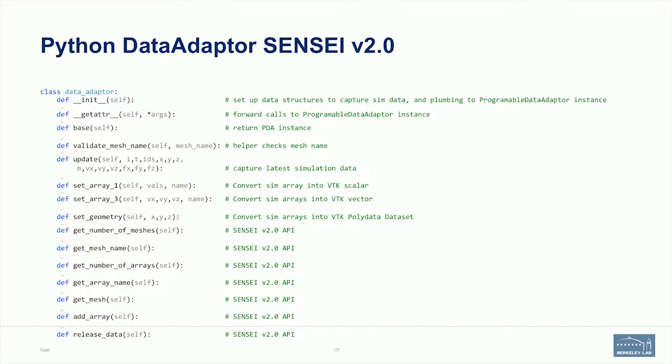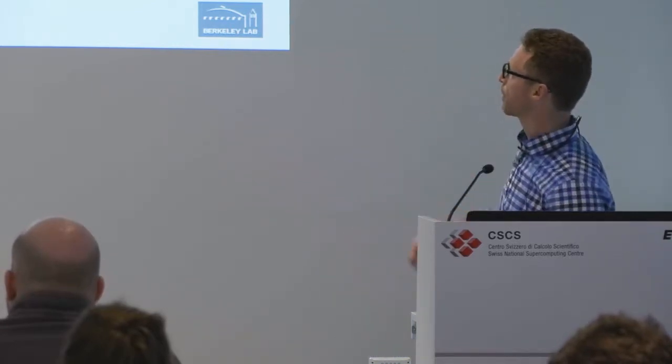We've done a lot of mini-app demos. The main focus this afternoon is going to be turning it over to you guys and doing some coding. I just have a couple more slides about the Python stuff — one of the improvements in Sensei 2.0 is the native Python adapter. We'll go through those slides and then get you set up to write the data adapter for Jean's Jacobi code.